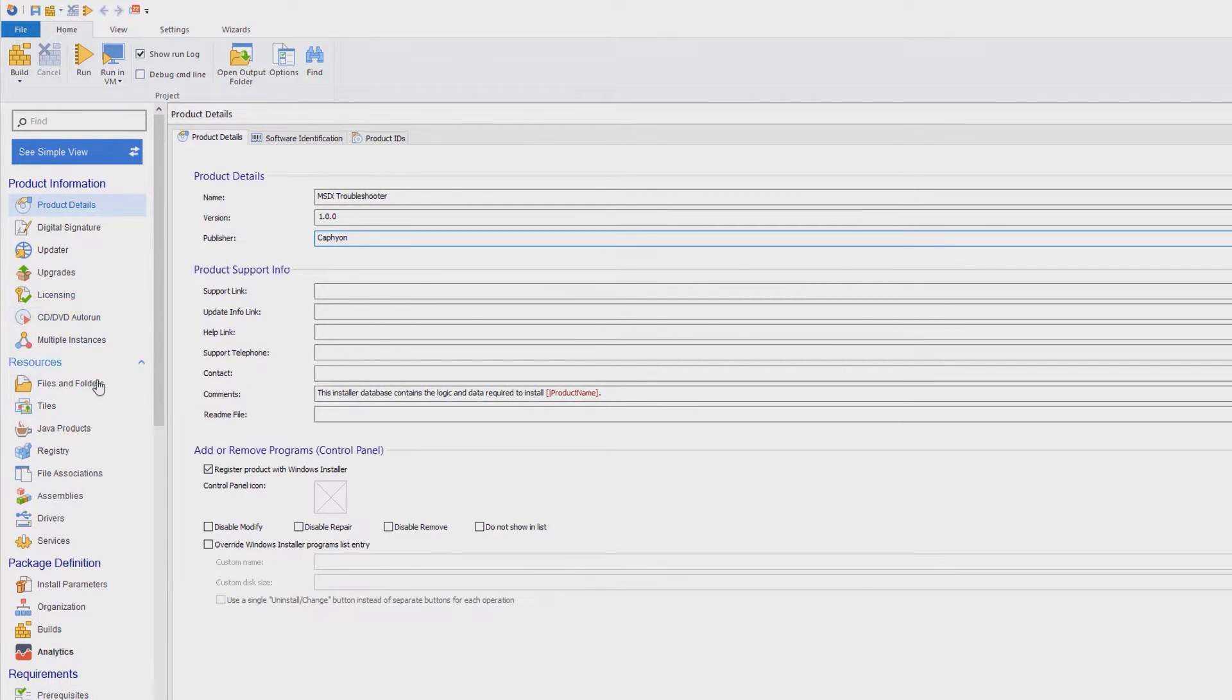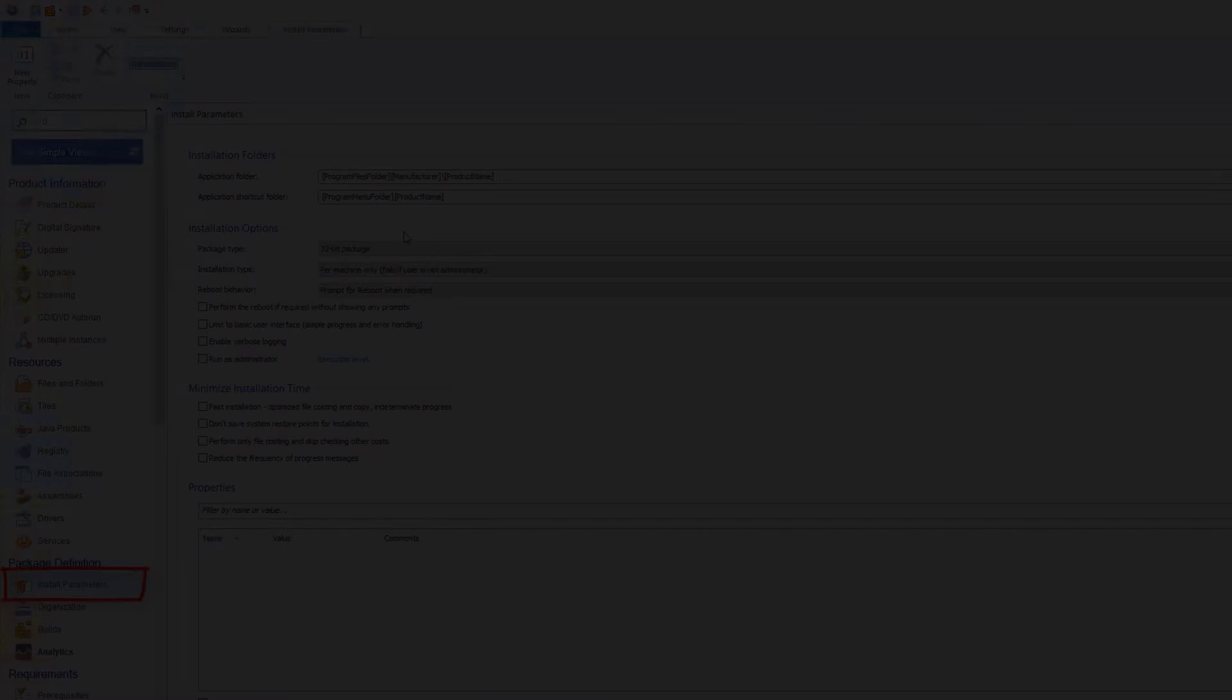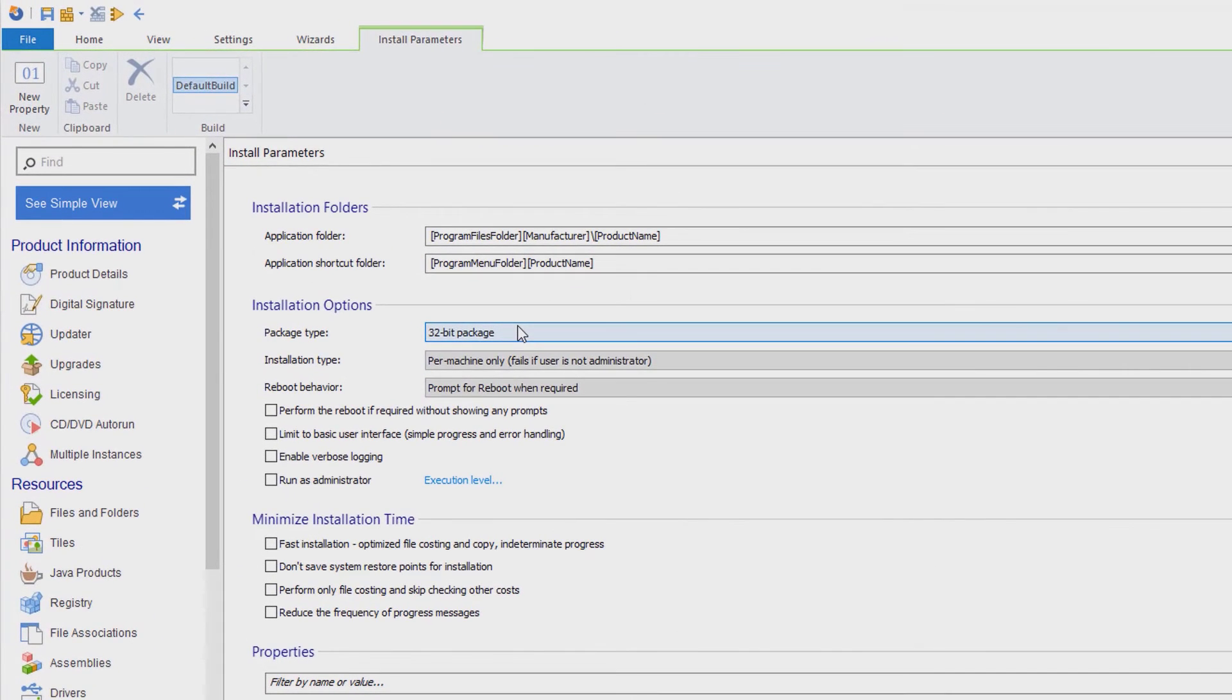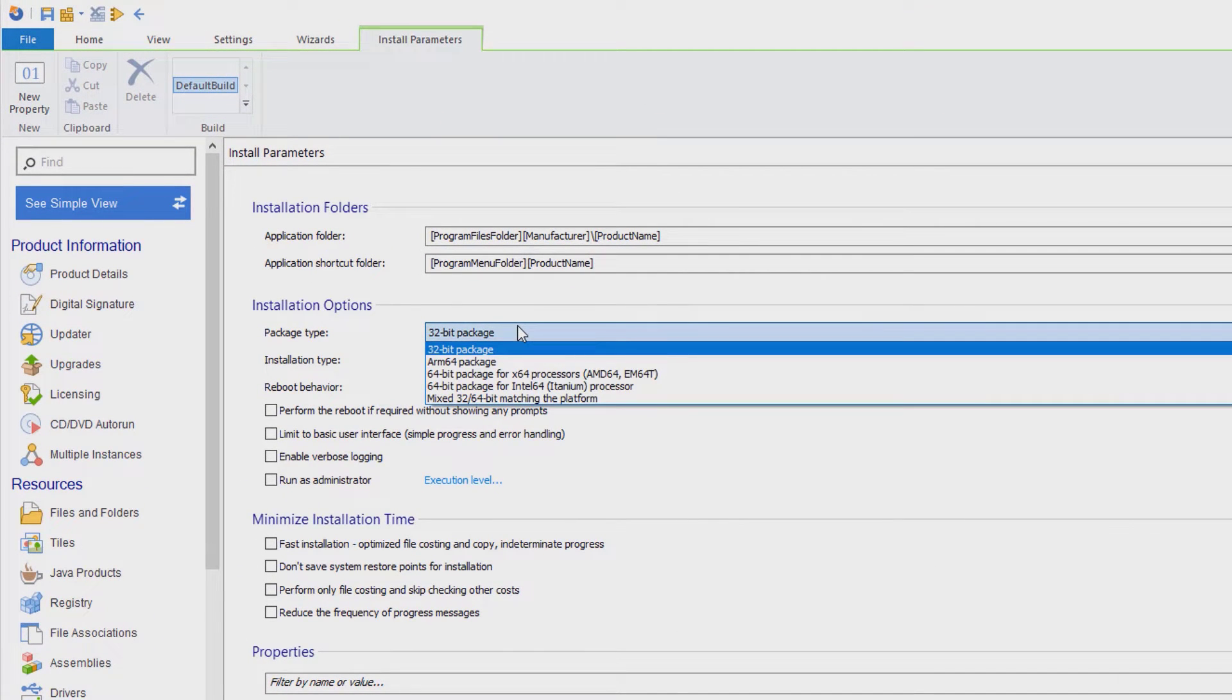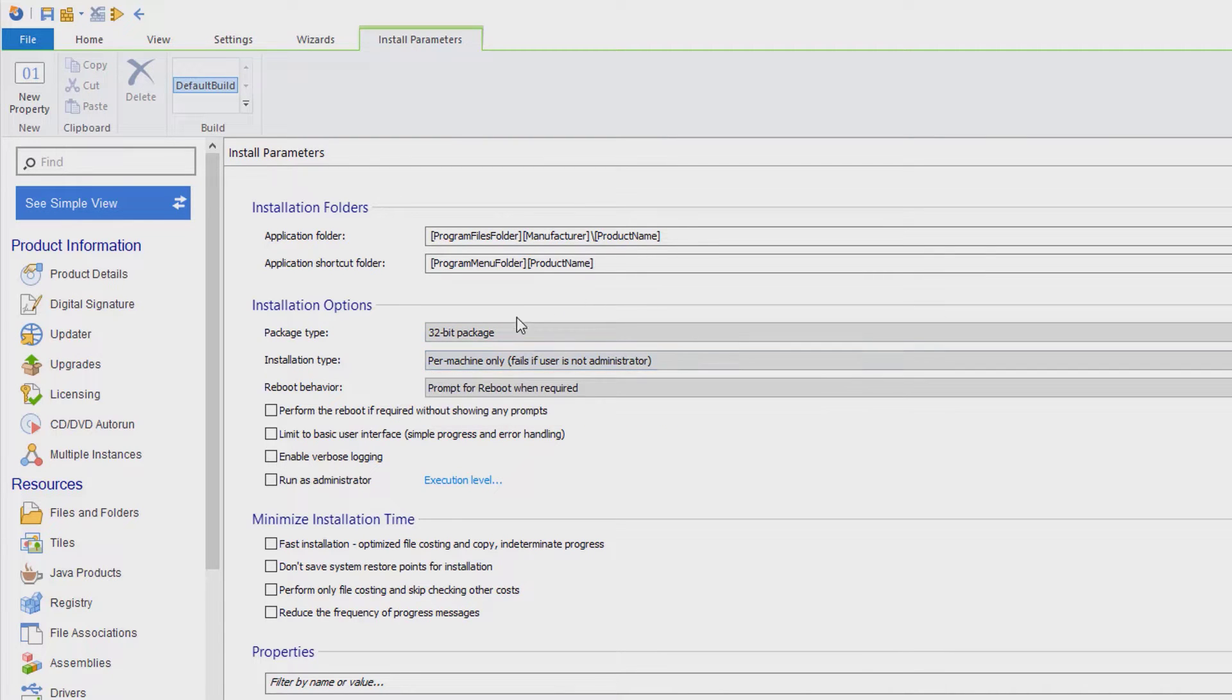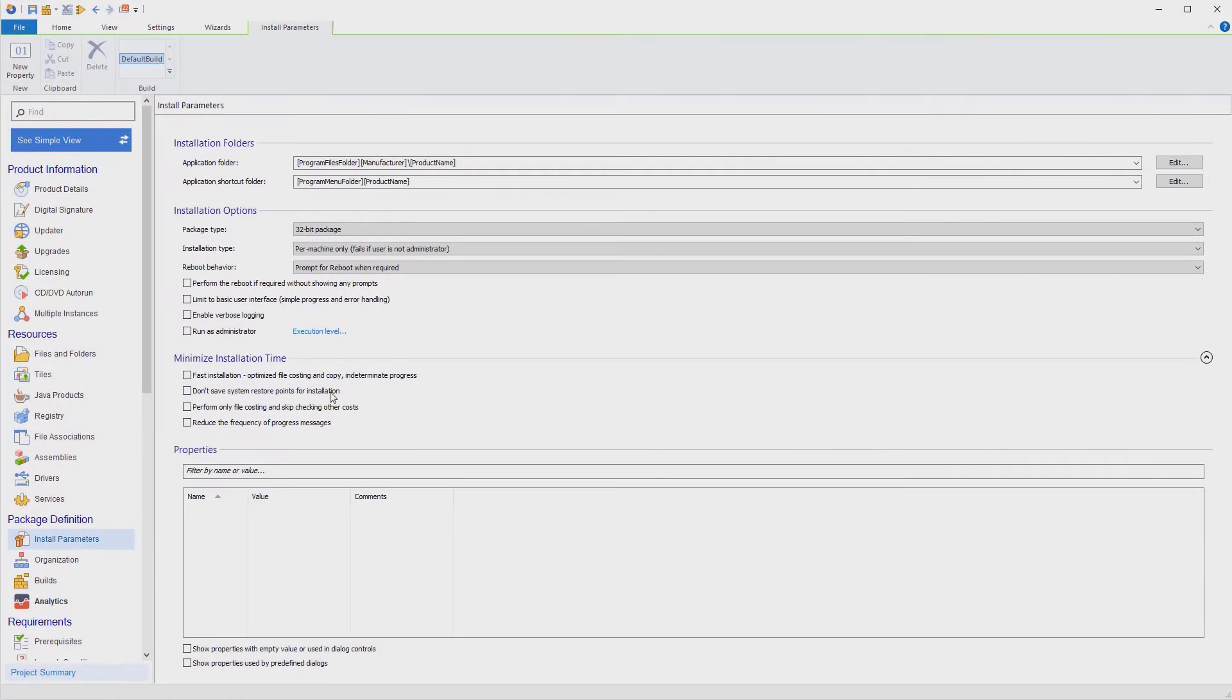For MSI packages, you can also customize the package type from Install Parameters view. Here you can choose between building 32 or 64-bit packages and decide if you want to install your application per user or per machine.